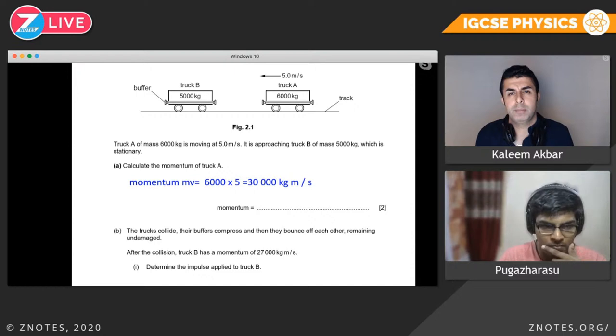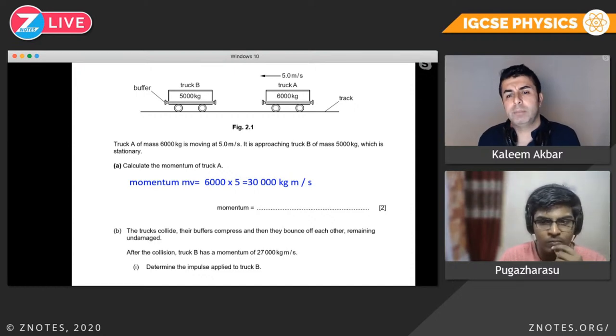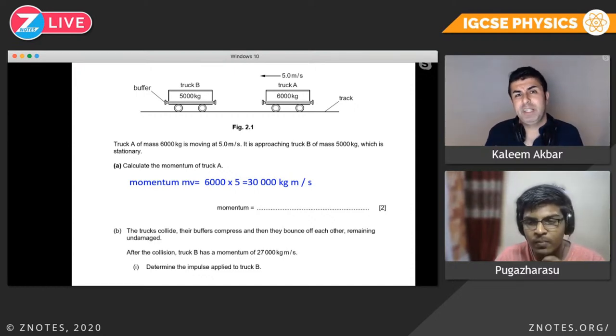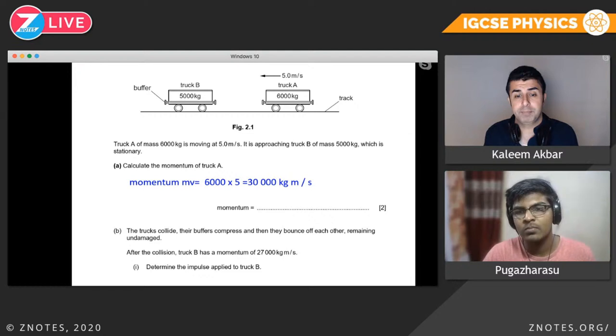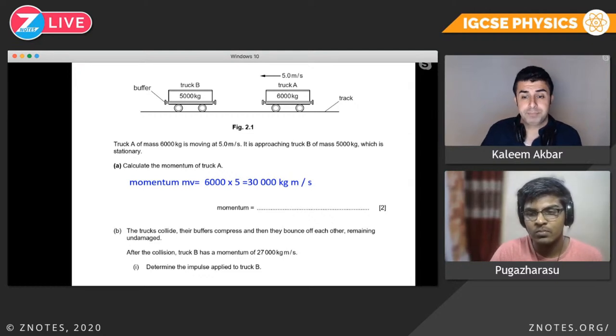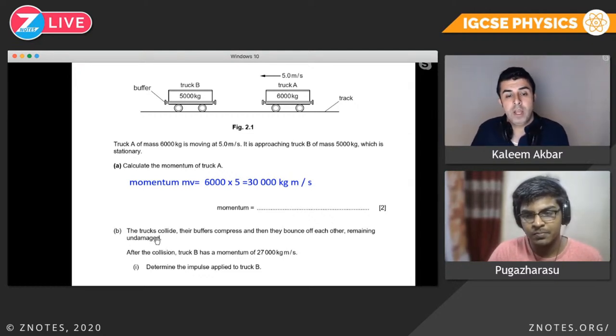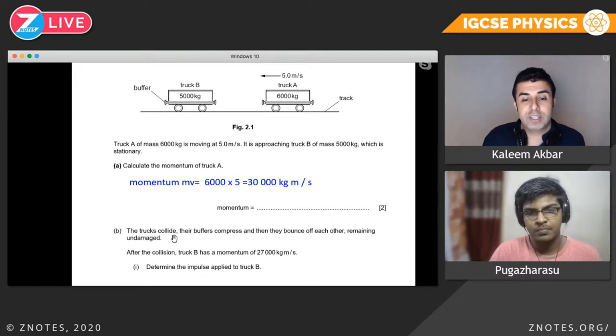Truck A is moving at 5 meters per second and has a mass of 6,000 kg. 6,000 times 5 gives a momentum of 30,000 kilogram meters per second. Momentum is mass times velocity — the unit is kilogram meter per second, not kilogram per meter per second.